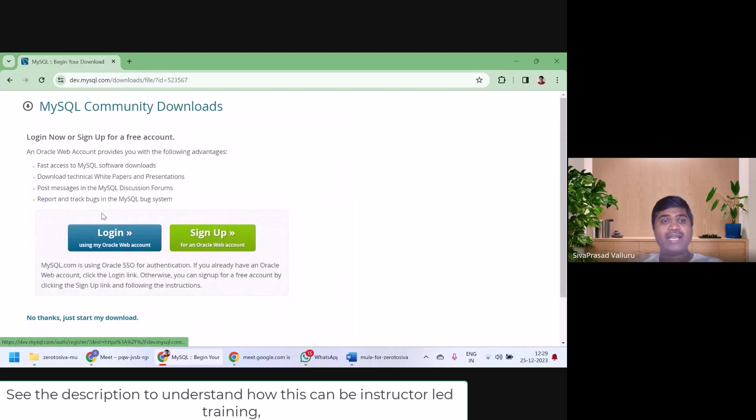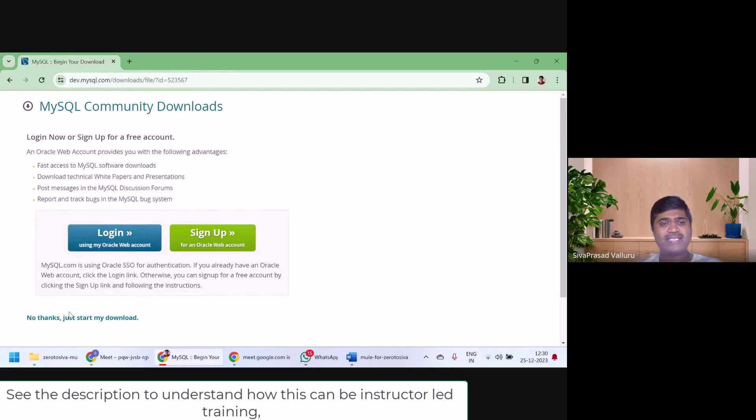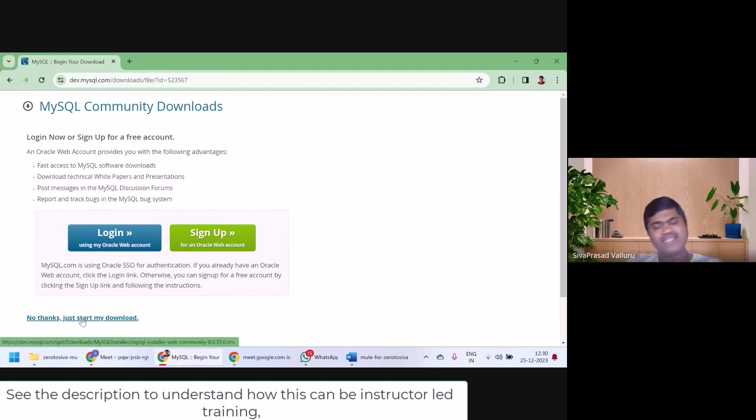It will ask me to log in or sign up, not required. I can just click on No thanks, just start my download. It will download.